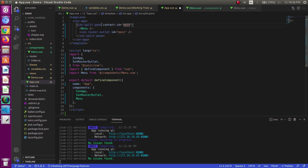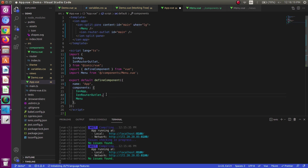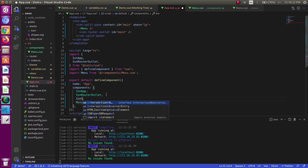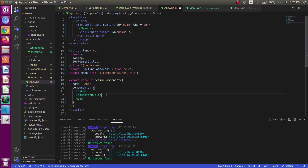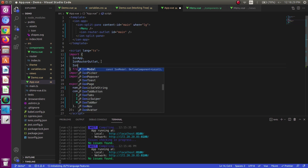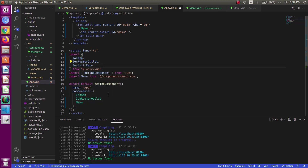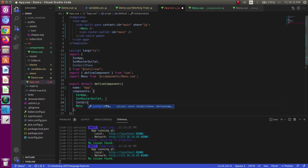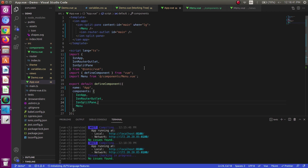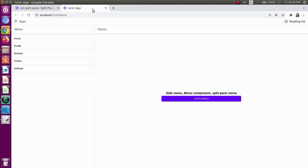Just give a content-id of 'main' to the split pane and set the 'when' property to 'lg'. The 'lg' breakpoint has 992 pixels width, so our split pane will be viewed at 992 pixels. Just import the split pane and save it — we are able to see the split pane. This is what the split pane is.